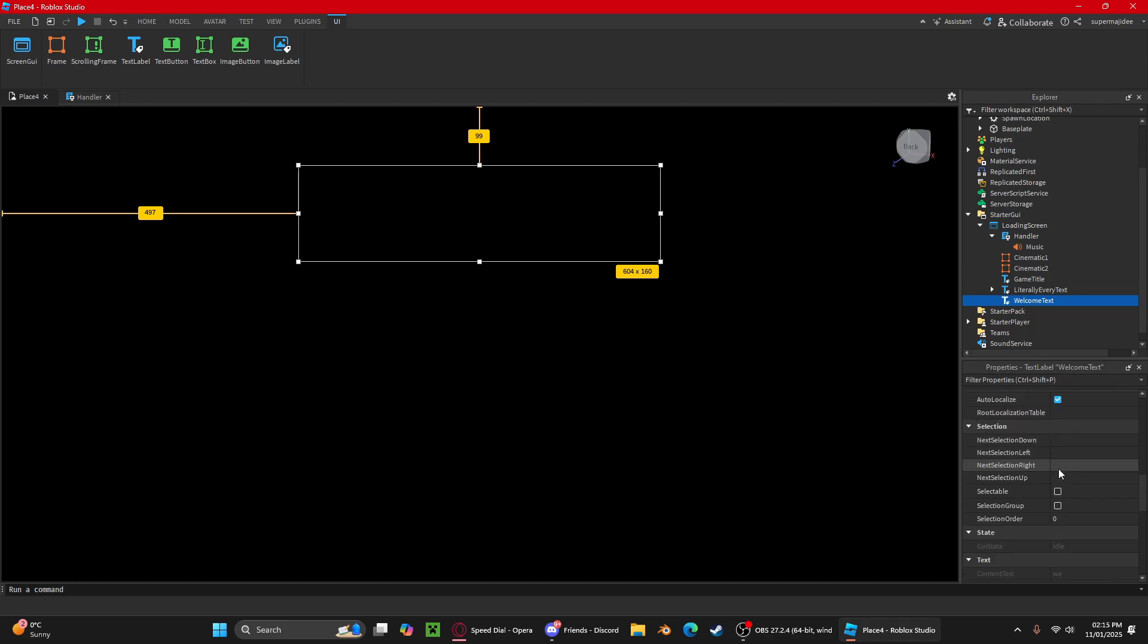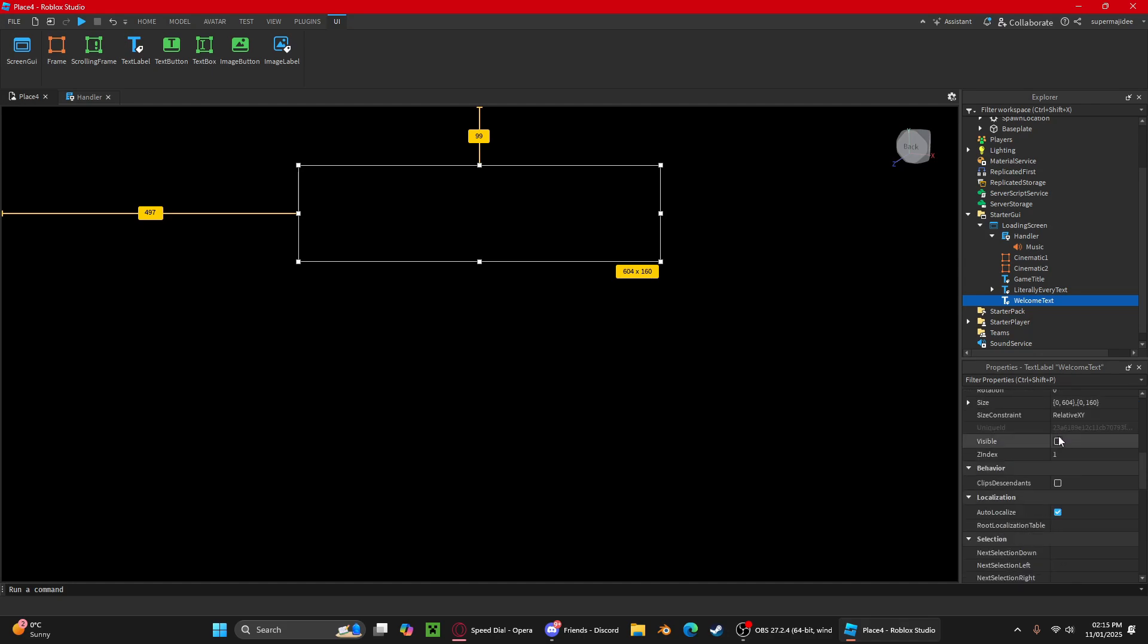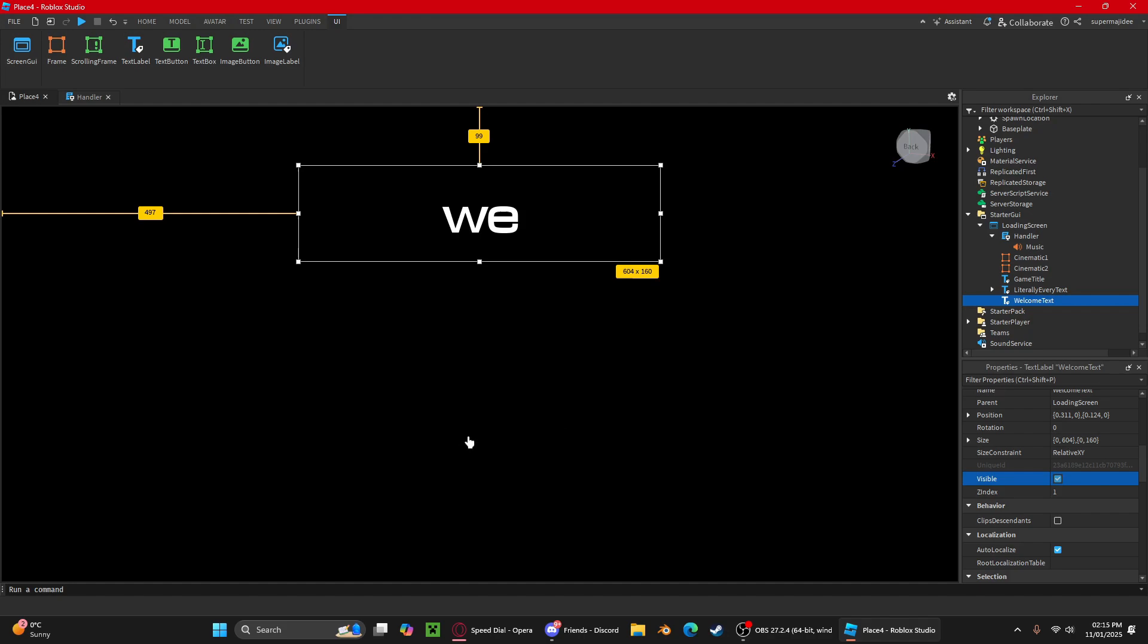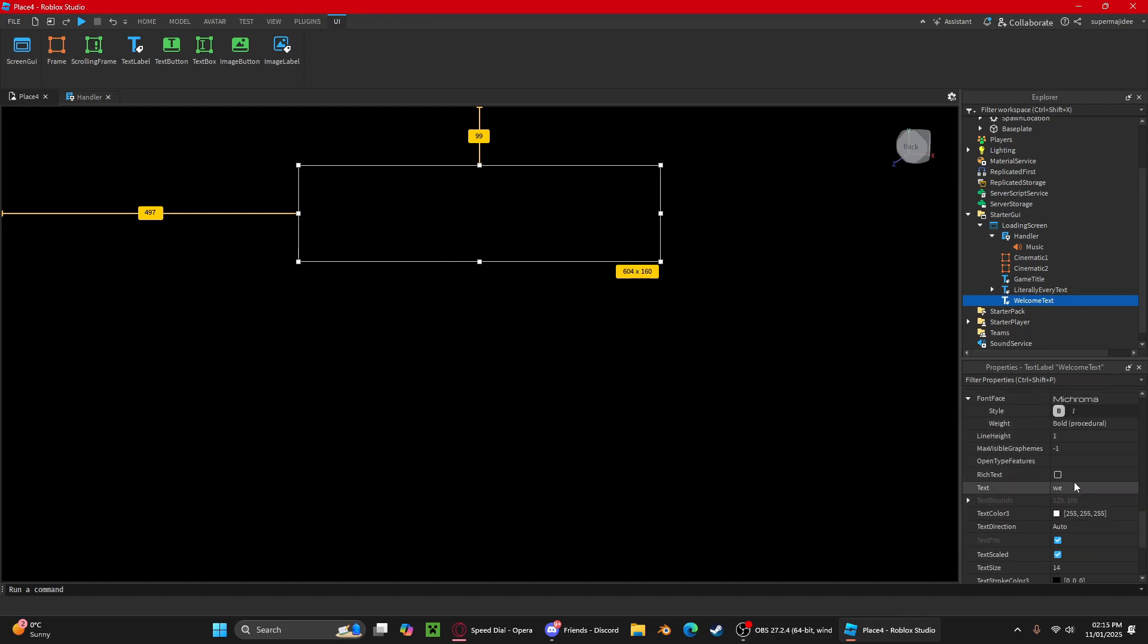You see, this is where they'll say welcome to and then the game logo here. But you can position this where you want.